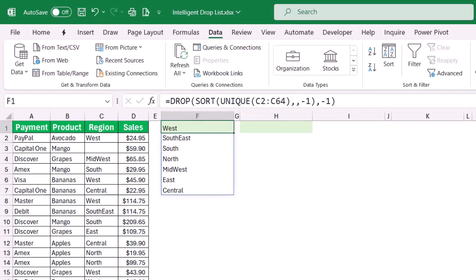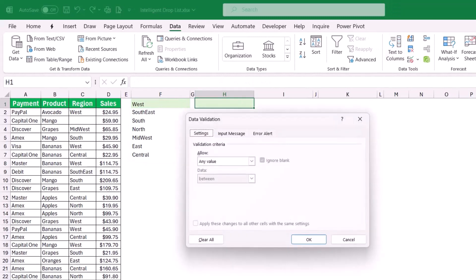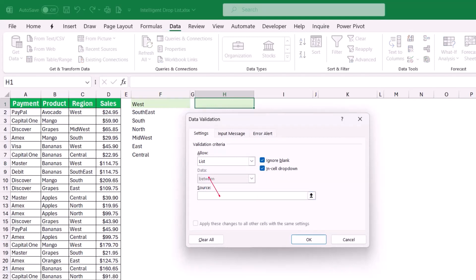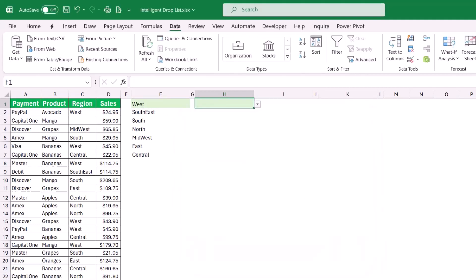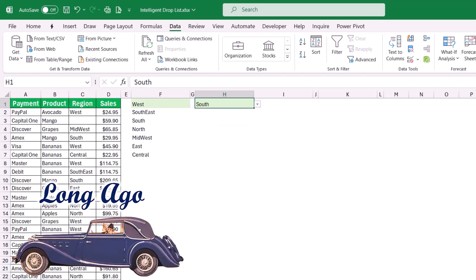Now I can refer to this list returned by DROP(SORT(UNIQUE(...))) for creating my Data Validation drop list. On the Data tab I click Data Validation, select List, put my cursor in the source box, select the top value, type the spill array symbol (Shift+3 on your keyboard), hit OK, and now I have a drop list with no blanks.